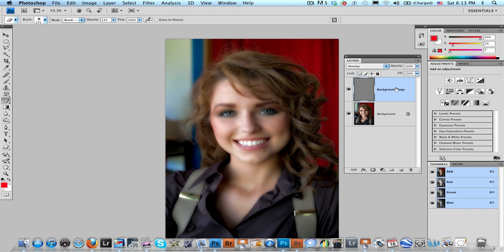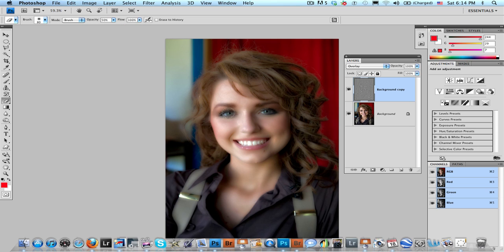On the top layer, I'm going to click the top layer, select my eraser tool, and I'm going to set the opacity at about 50% because I don't want the erasing to happen too quickly. So now I'm erasing through that top layer so I have nice sharp eyes, a nice sharp mouth.